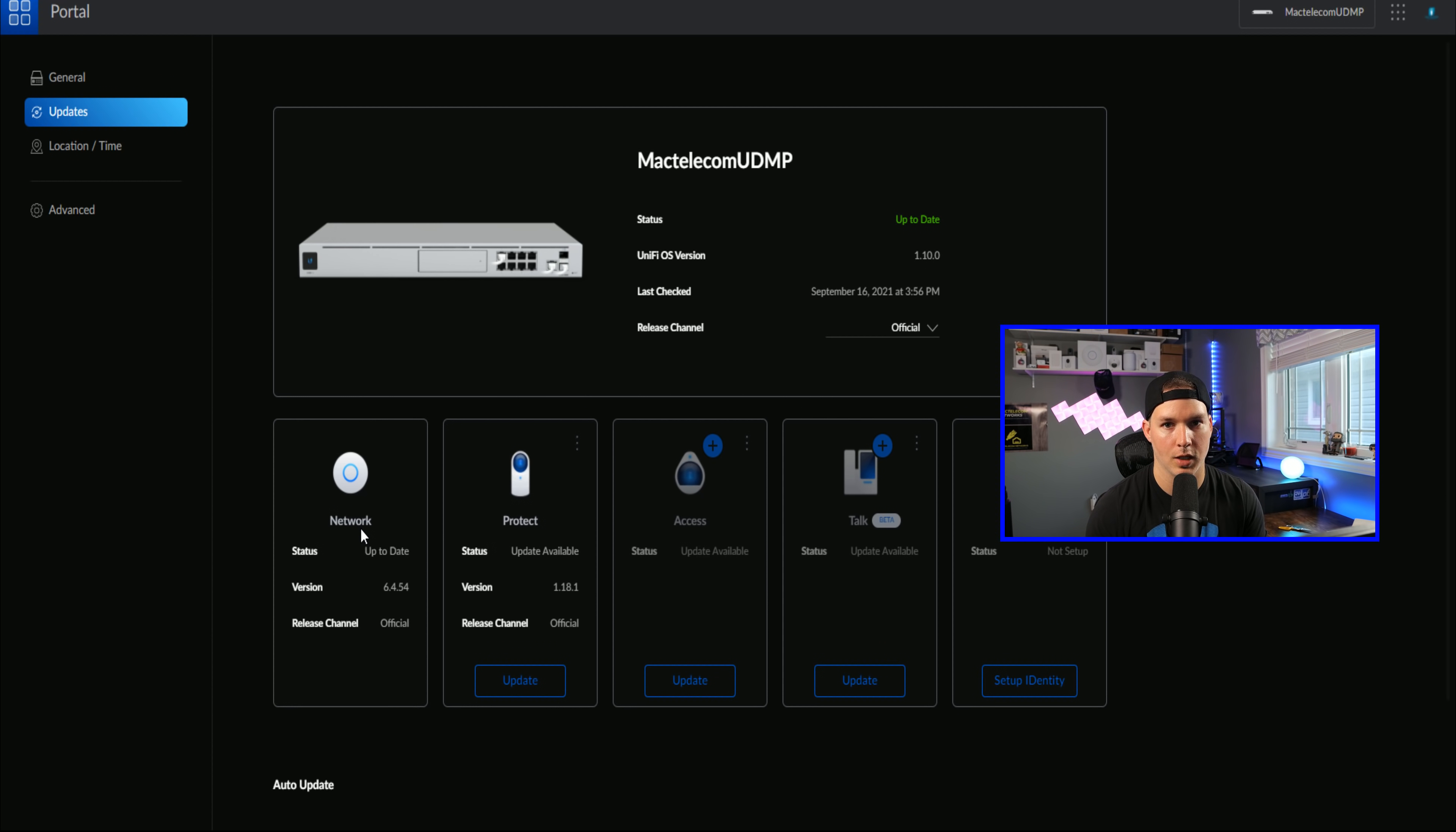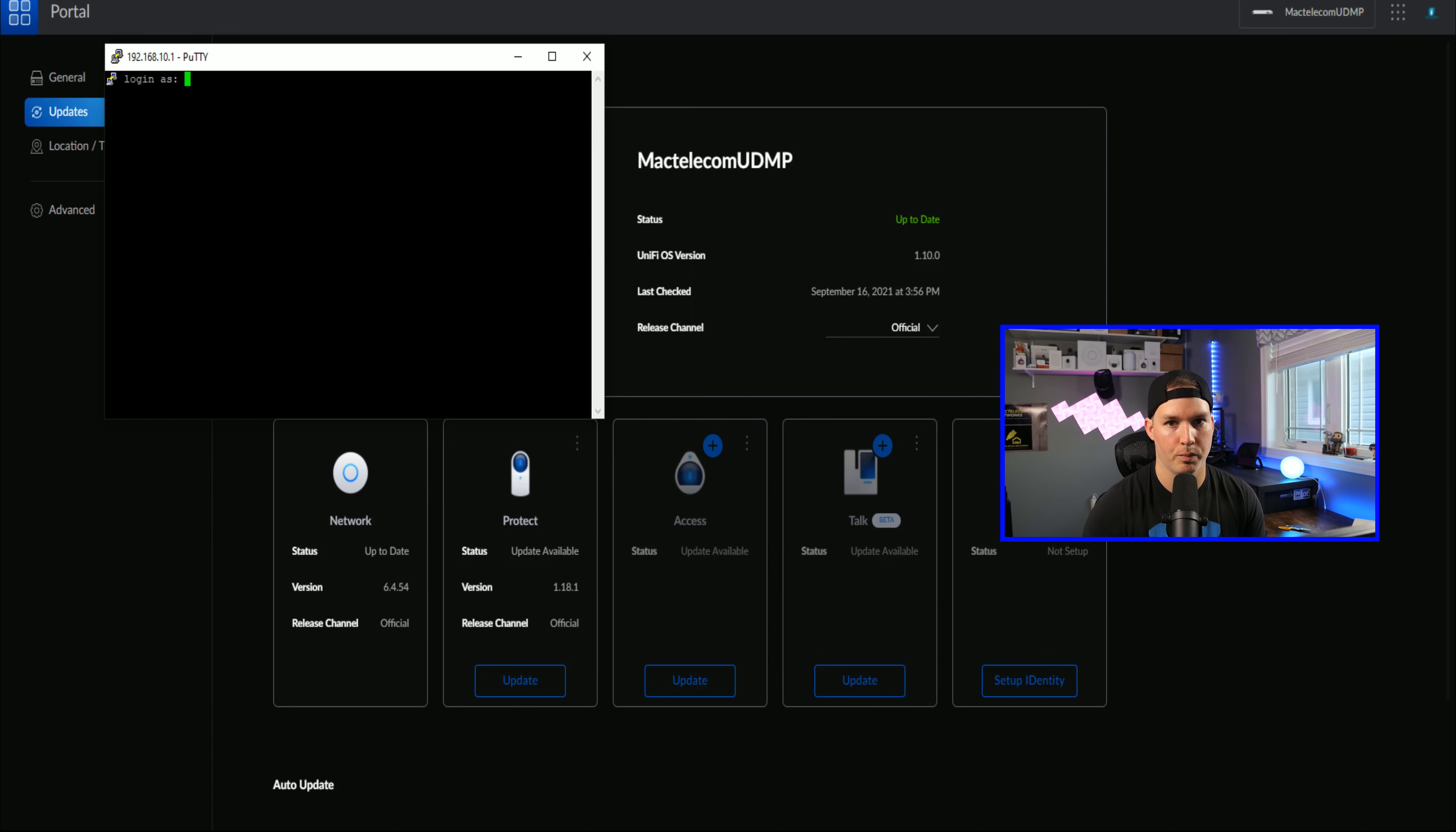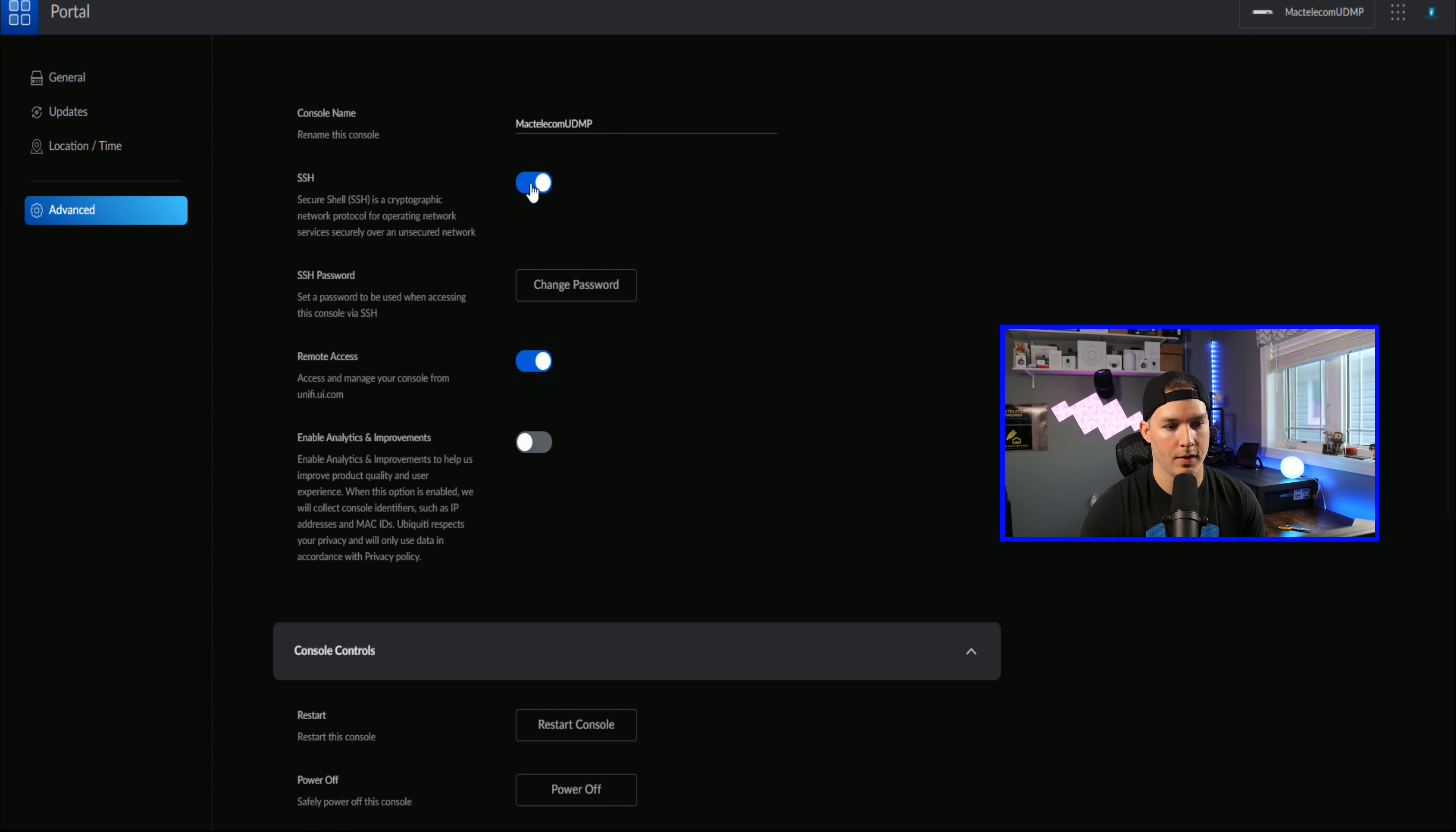And how we do that, we just launch PuTTY. We would go to the IP of our UDM Pro or whichever device you're using. So 192.168.10.1, put in our username, which will be root, and then our password. So to put a password on our UDM Pro, you need to go to advanced and then turn on SSH. This will ask you to put a password in.